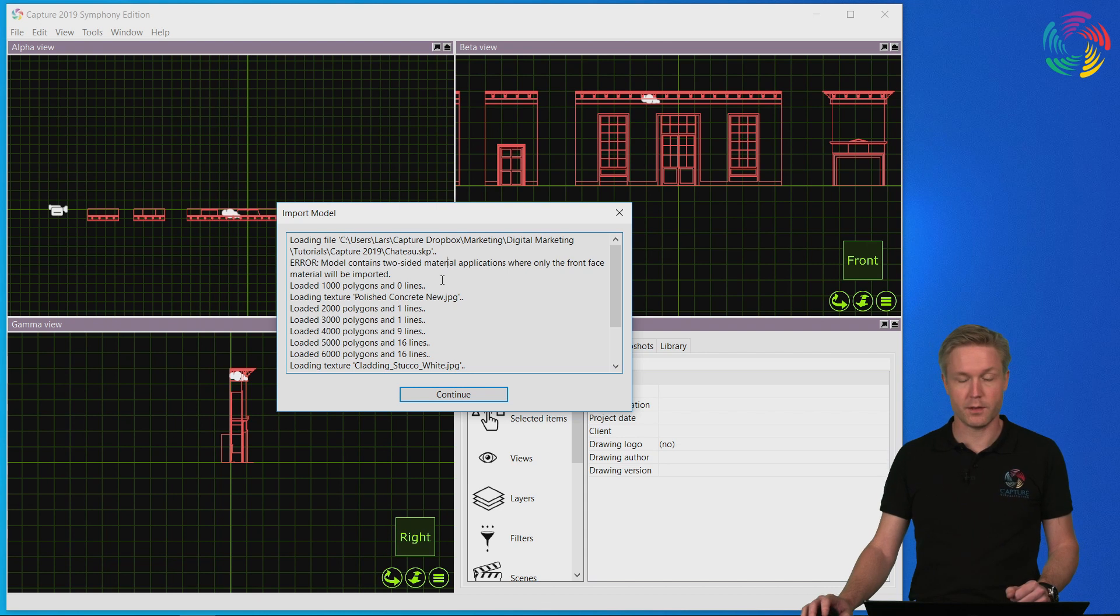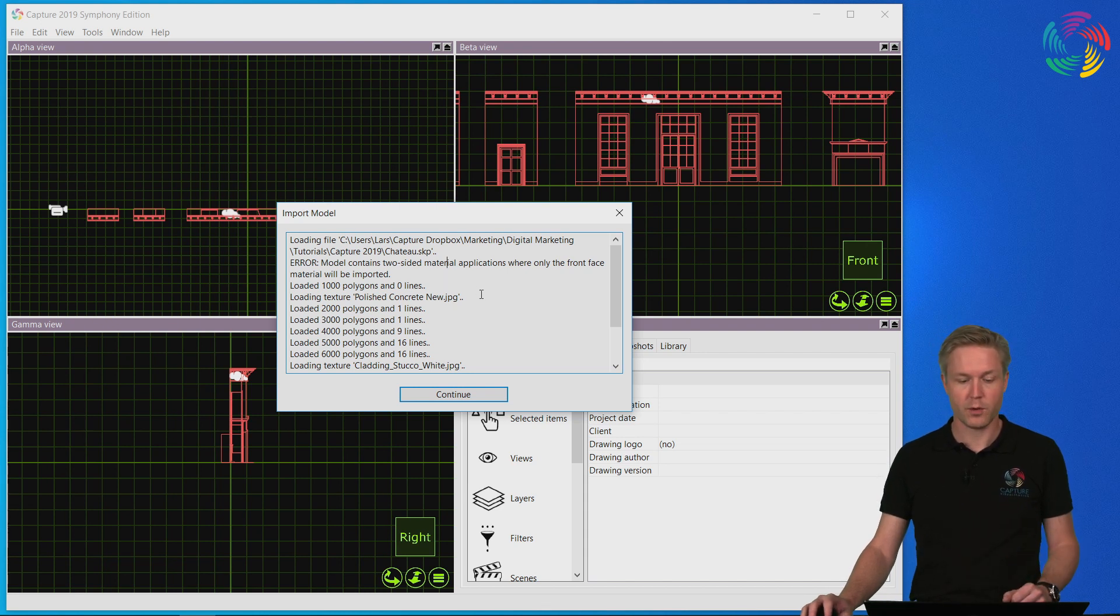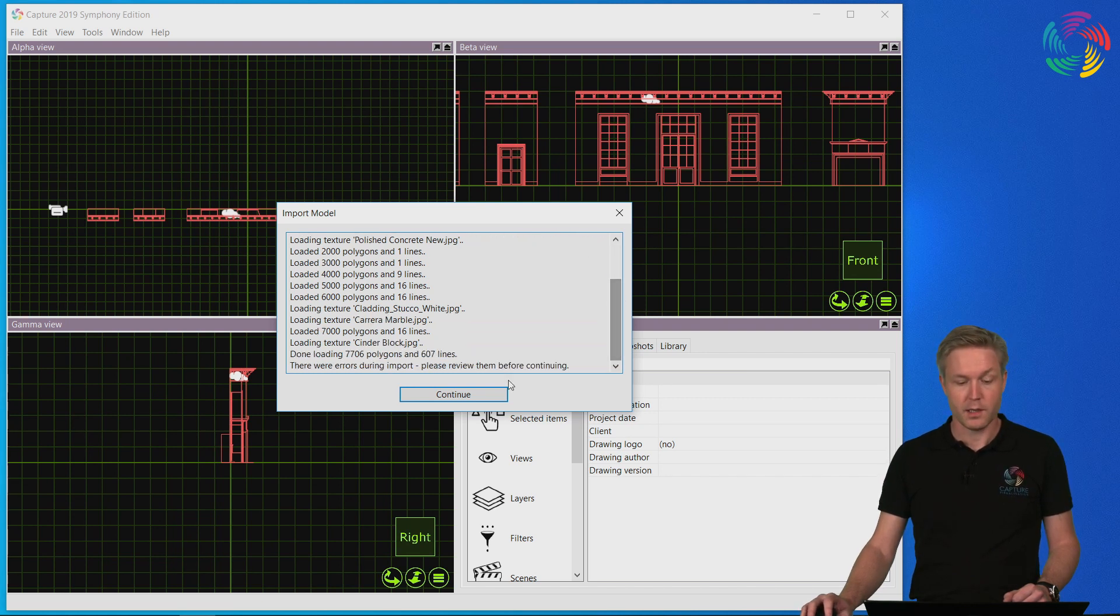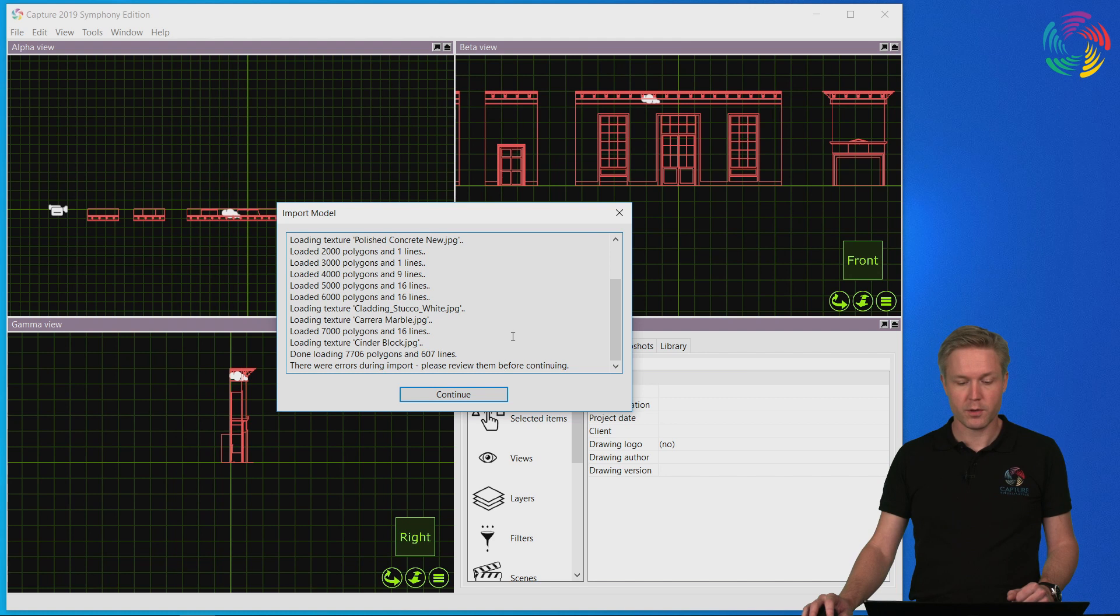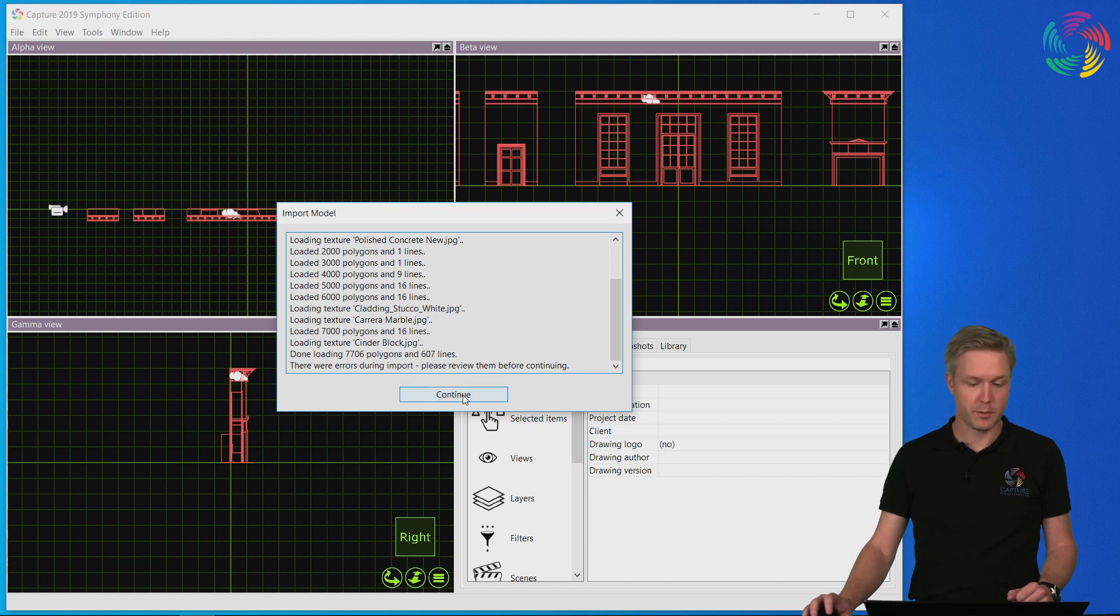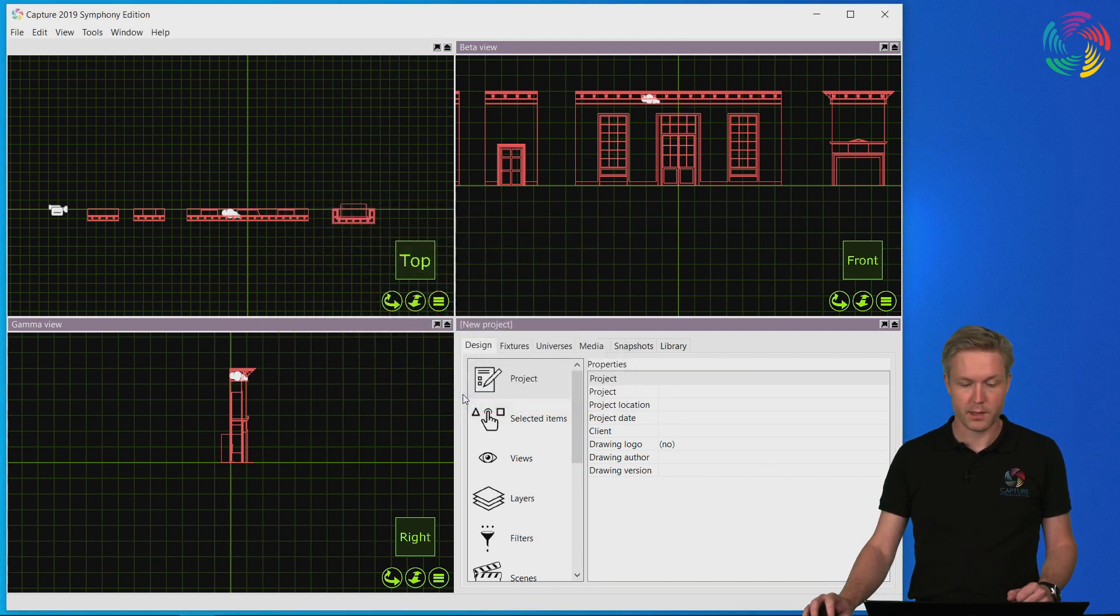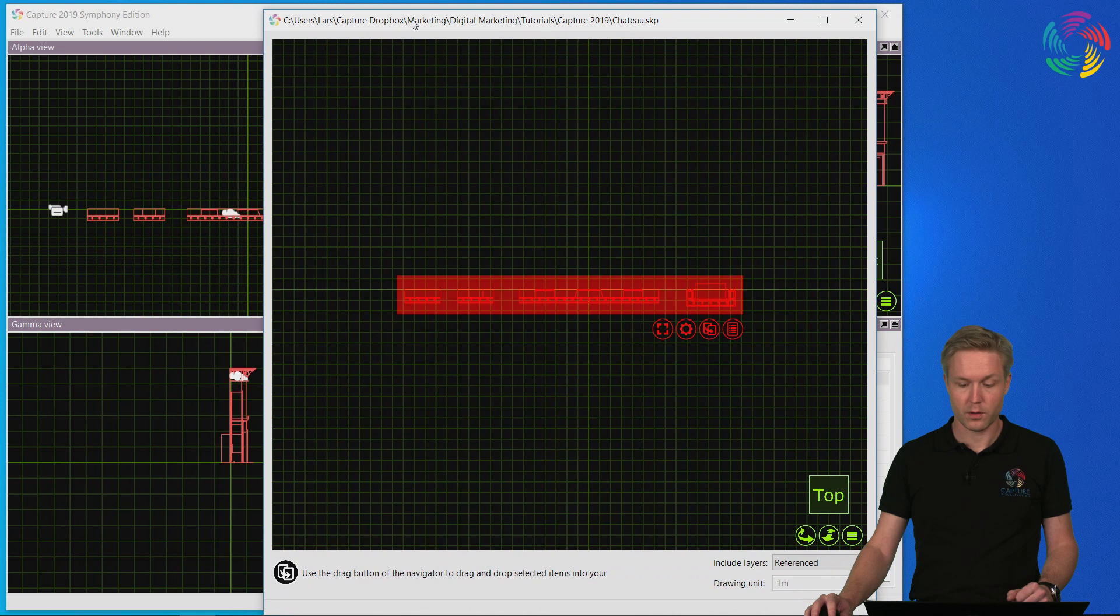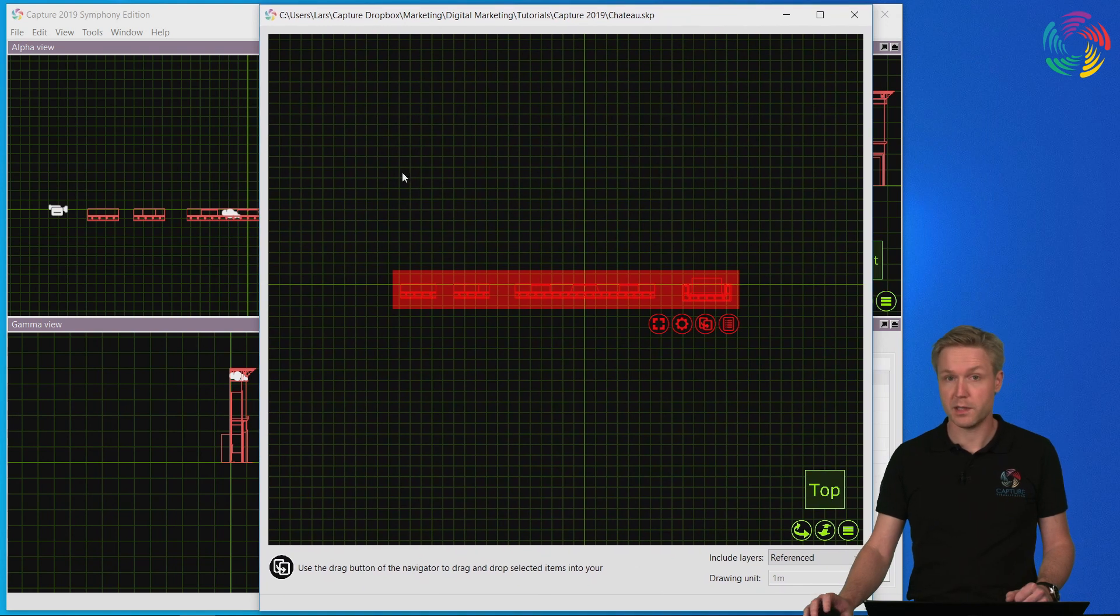This does not mean that the import did not work. It only means that some aspects of the design in the file will be missing in Capture. If there were no issues during import, this window simply does not appear and the import window opens immediately.